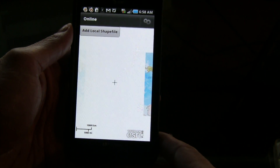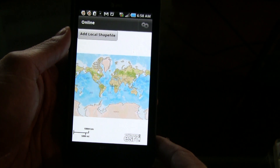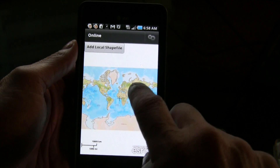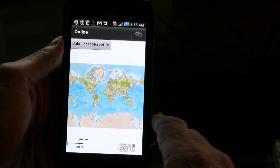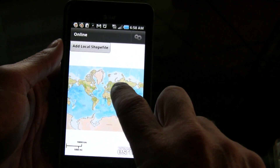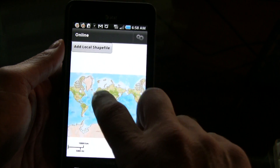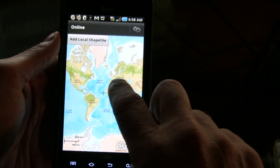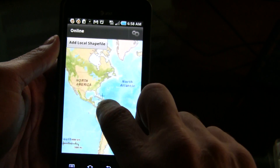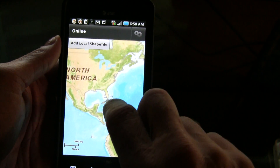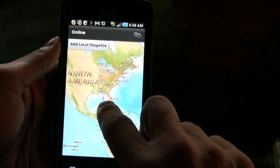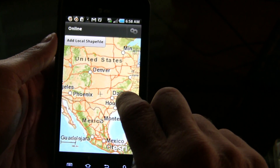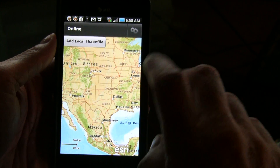This is basically an online application at the moment. What we've done here is we've loaded a base map, which as you can see is fully interactive. What we'll do is we'll just zoom in to a certain extent there.